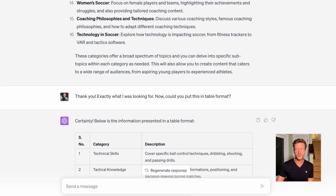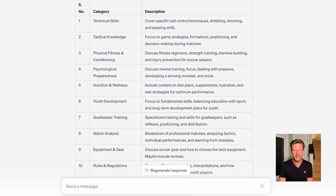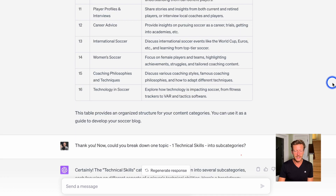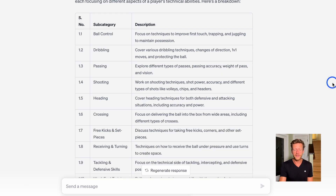I like spreadsheets when it comes to content creation, so I asked it to put the results in table format. You can see it produced a great table — you can simply copy and paste this into Google Sheets or Excel. Then I said: could you break down one topic — technical skills — into subcategories? We're taking technical skills and putting it into subcategories so we can drill down into the different topics and subtopics. You can think of Google Sheets with sheet one as the general overview and sheet two as the topic breakdown.